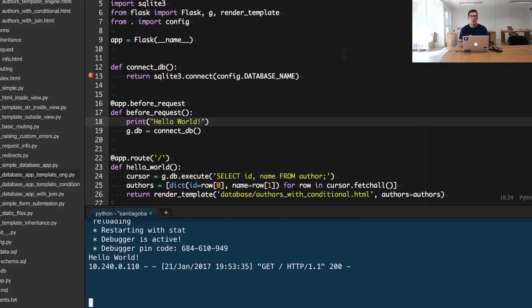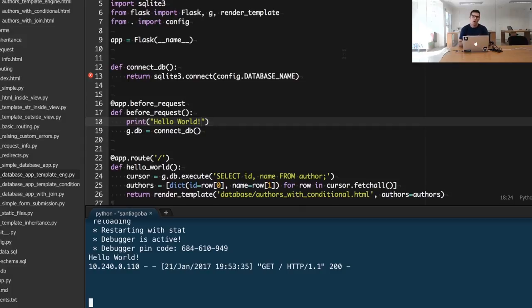So you have different functions that are collaborating to fulfill a single request. The data that we want to persist in the global object is, in this case, the connection to the database. When we then invoke the hello world view, we will be able to use the database connection by just invoking g.db...